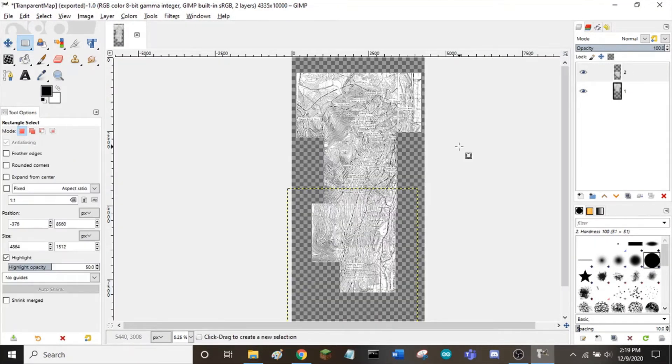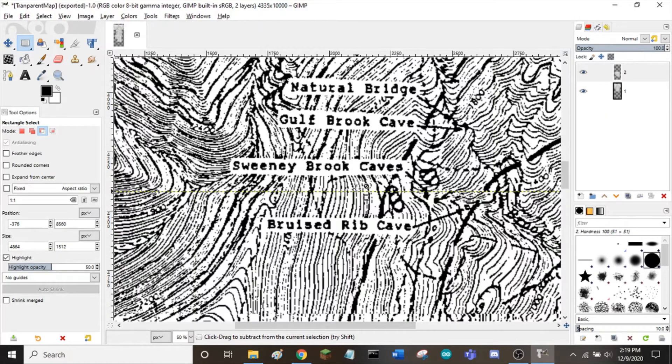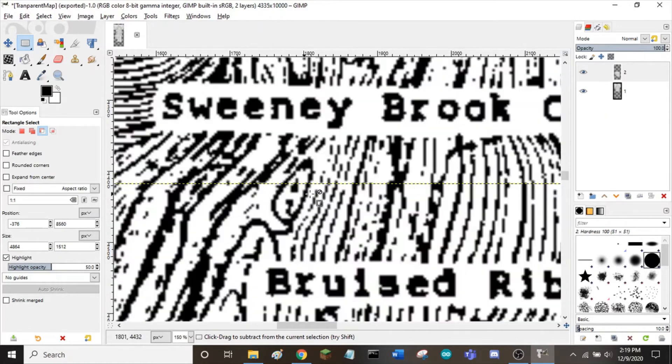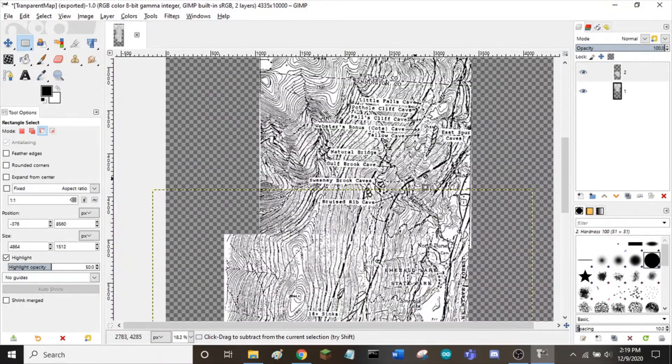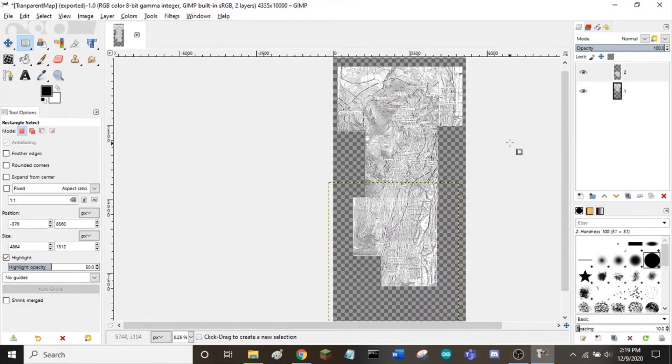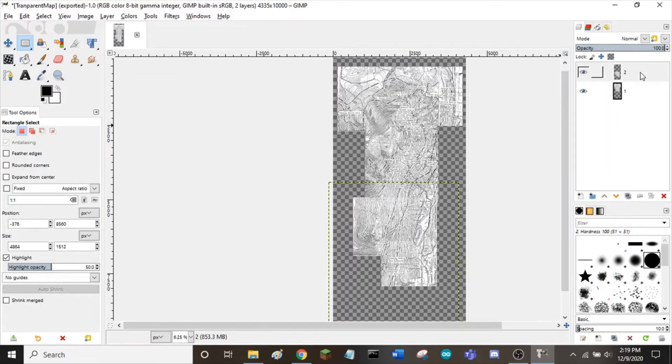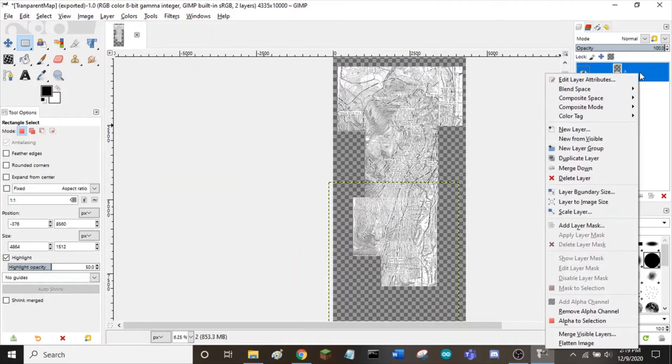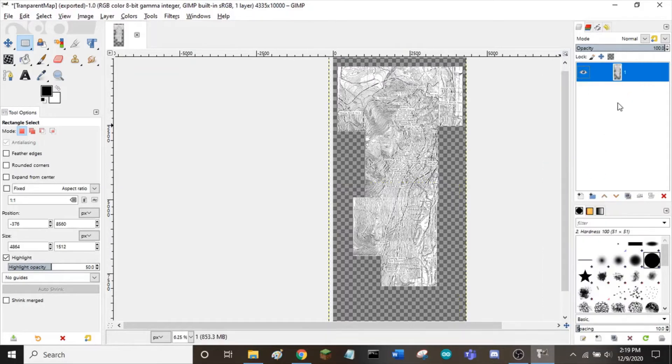Once we are happy with the abutment of both pictures, we can flatten the image and export as a PNG. To flatten the image, right click on your top layer and select merge down. This creates one single layer for your project.